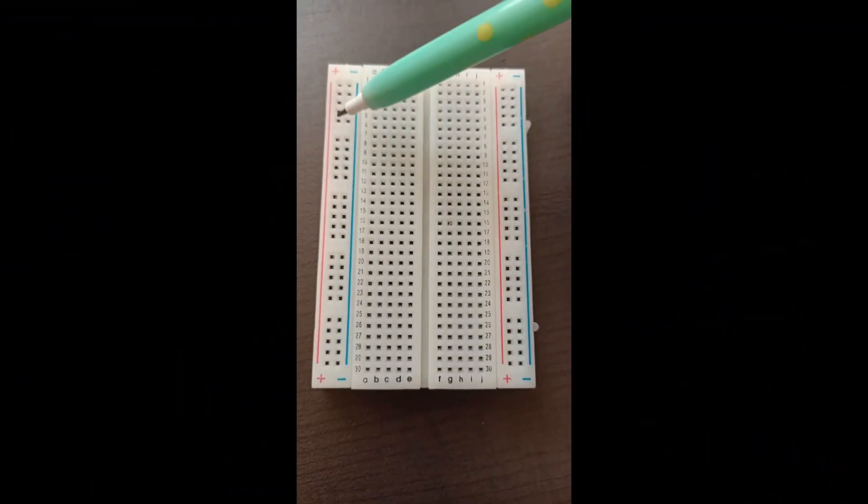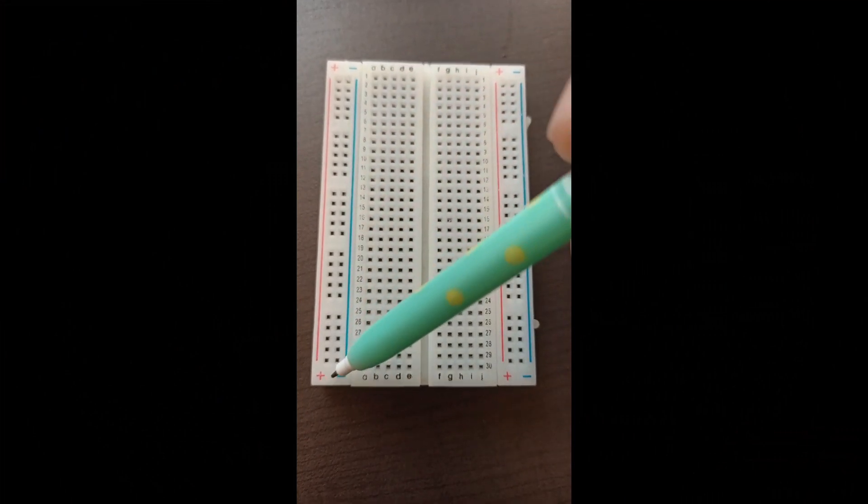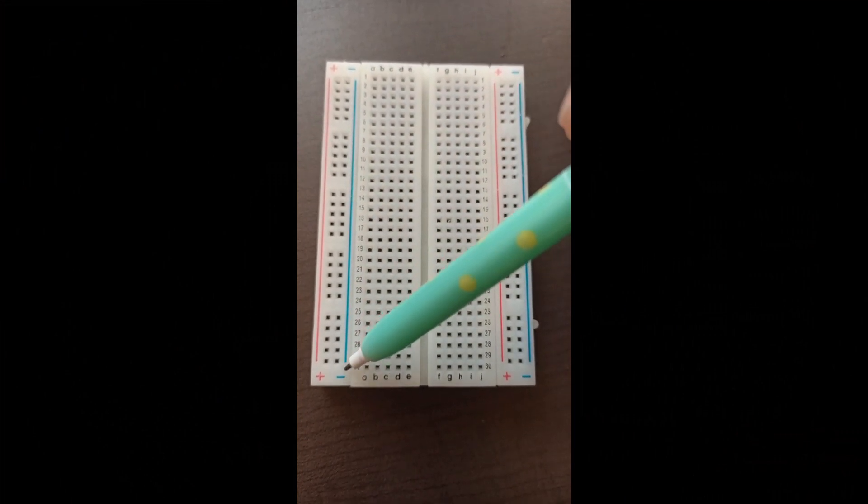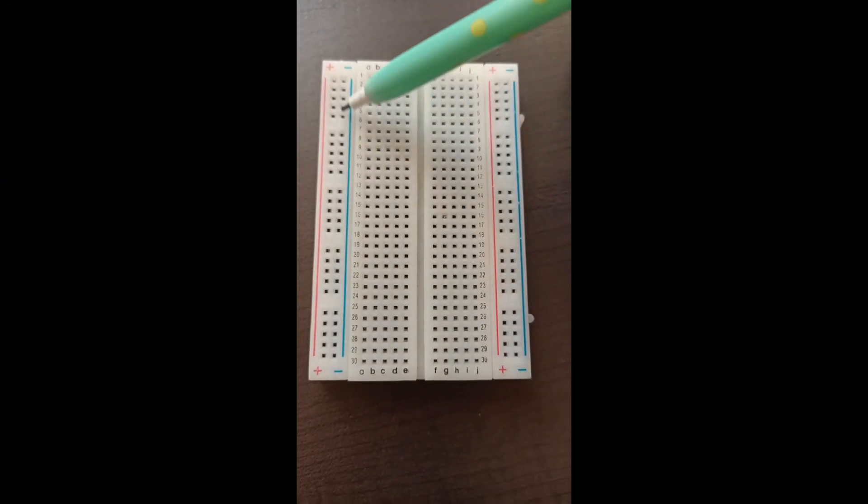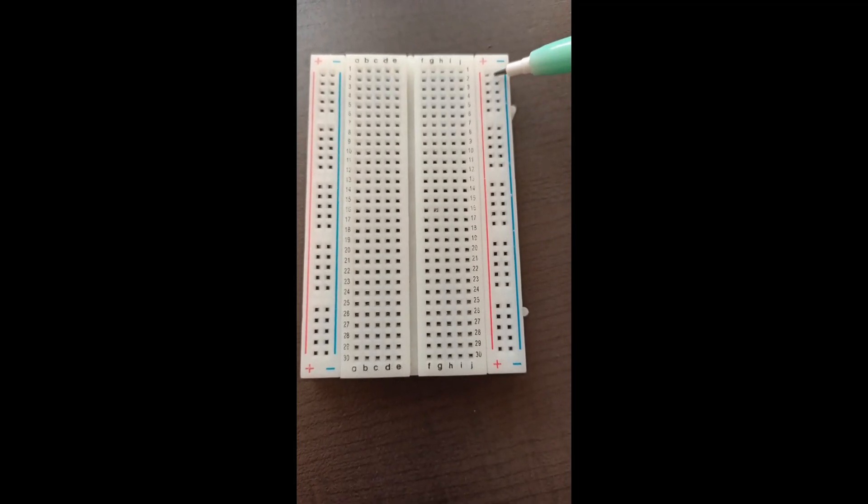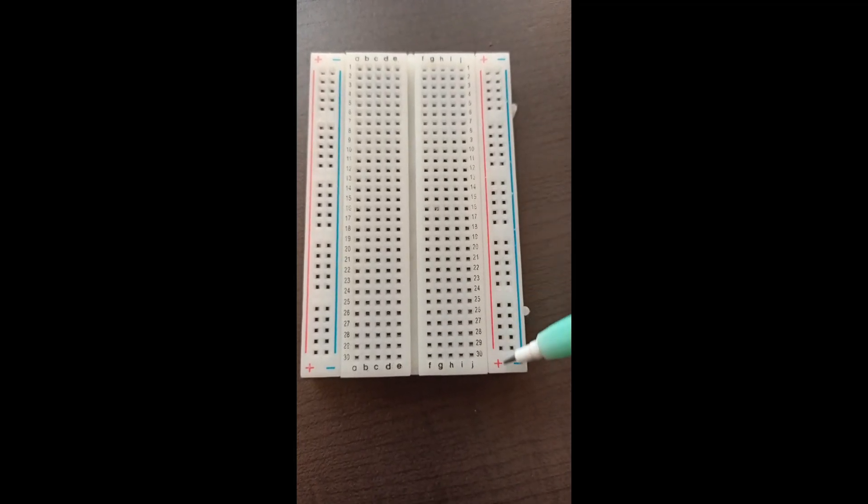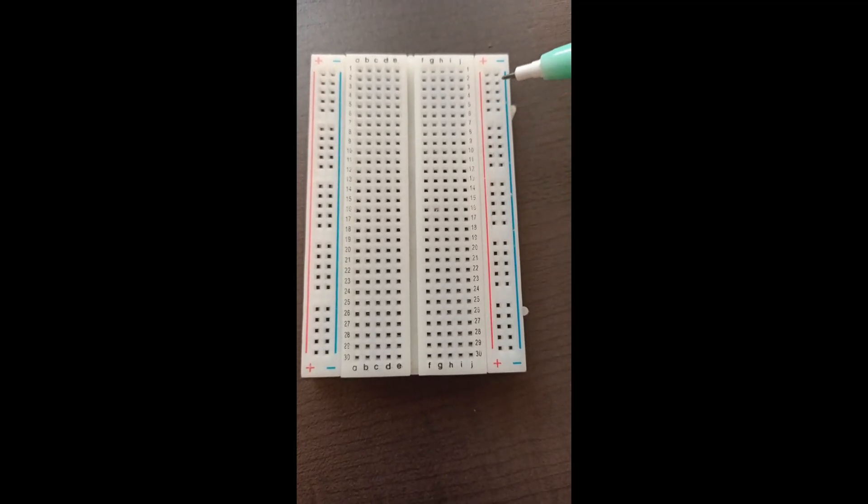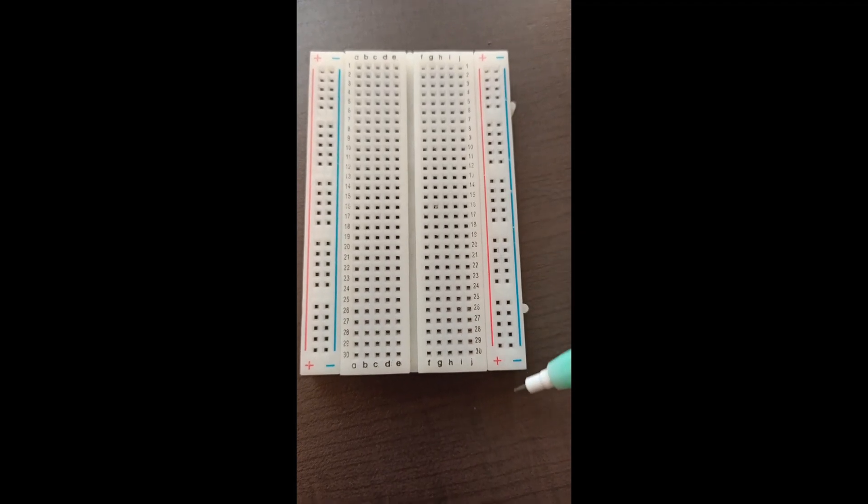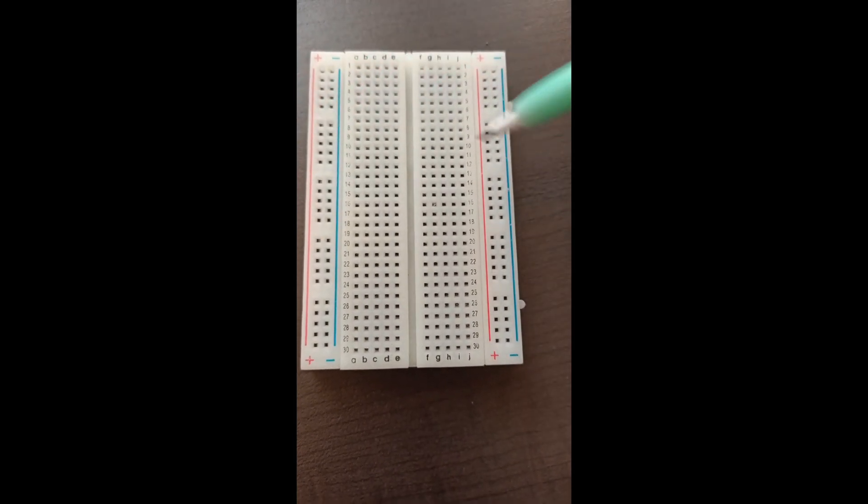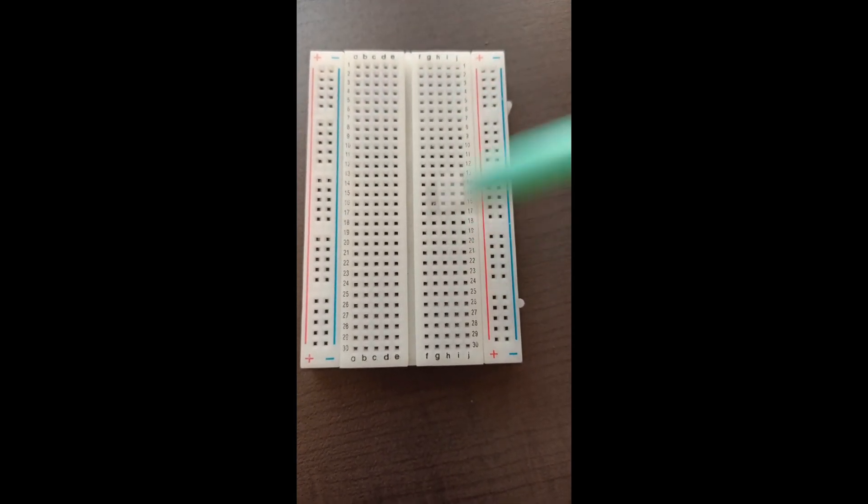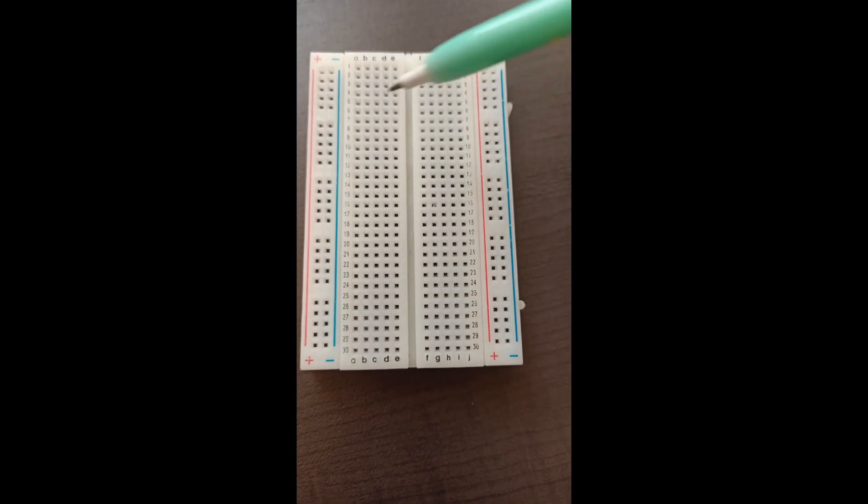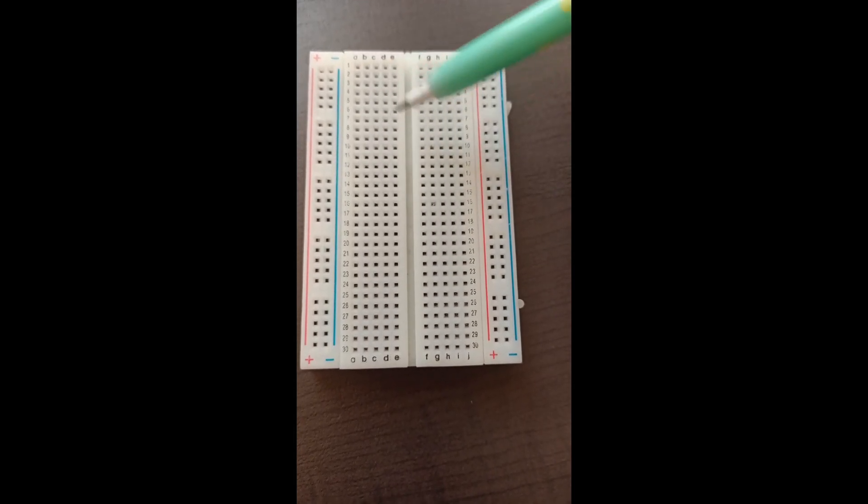So this is small size breadboard. This side full of plus and this column full of minus. And if you look at another side this full column act as plus and this act as minus. So both the corners will perform in vertical basis.